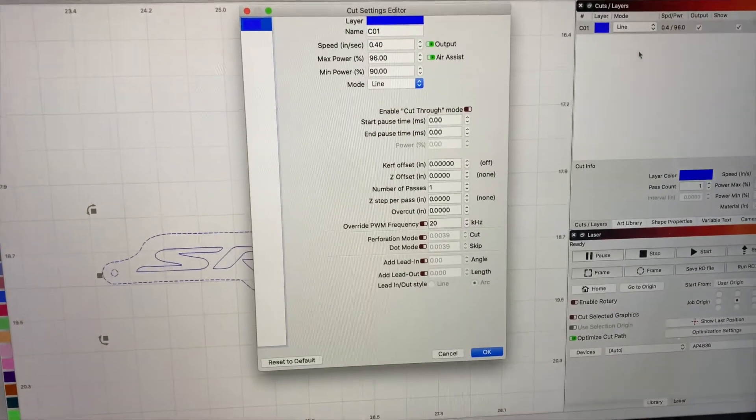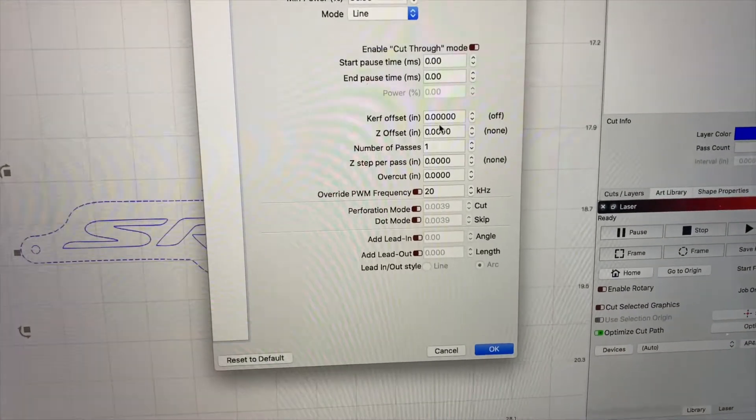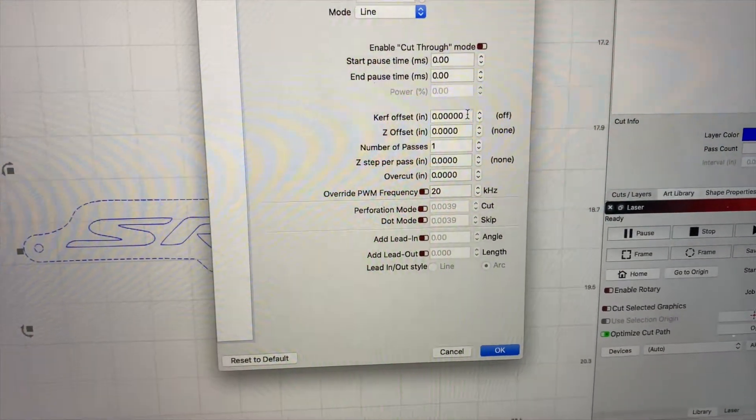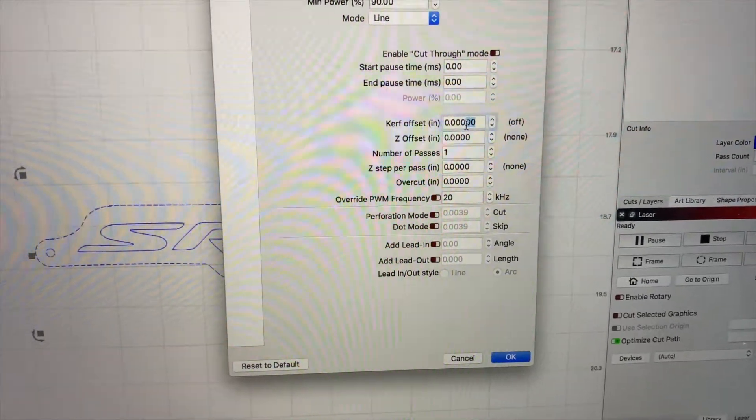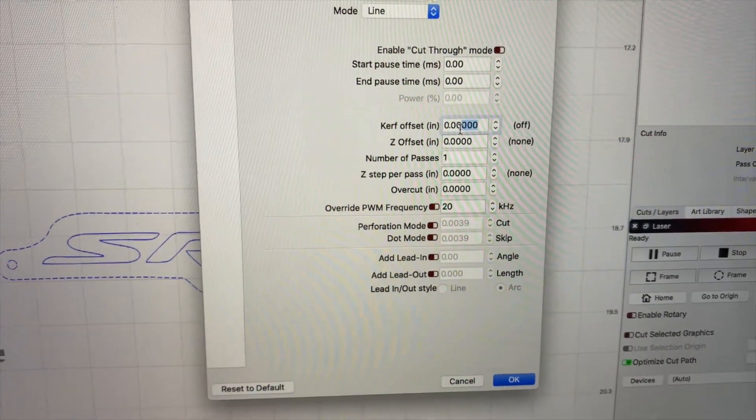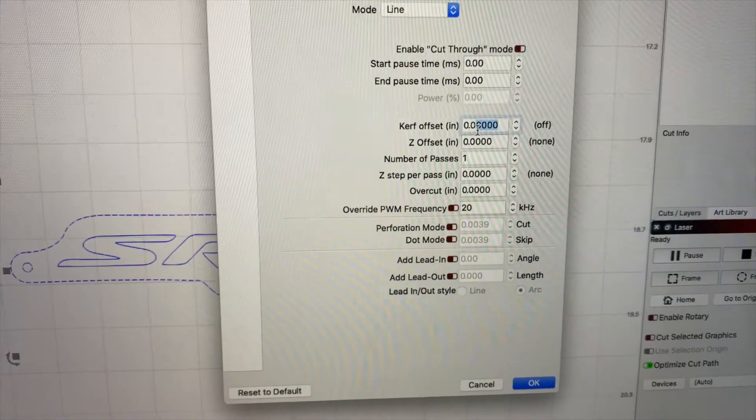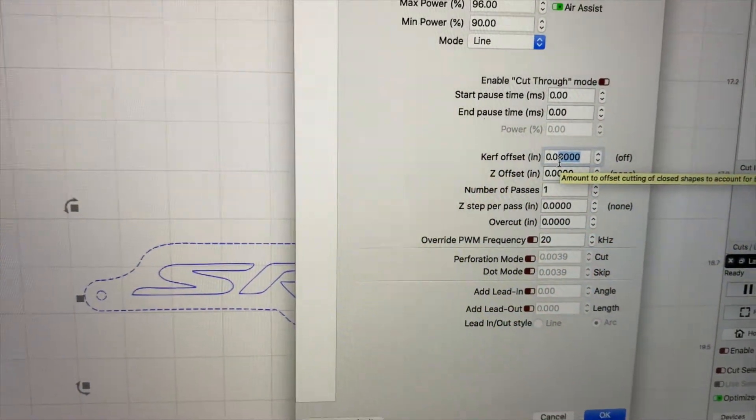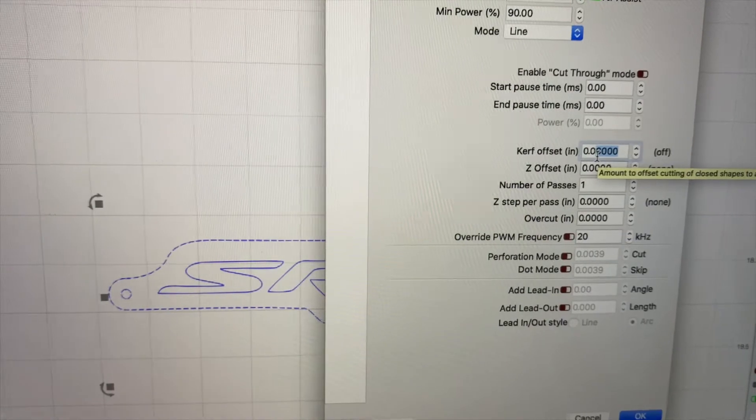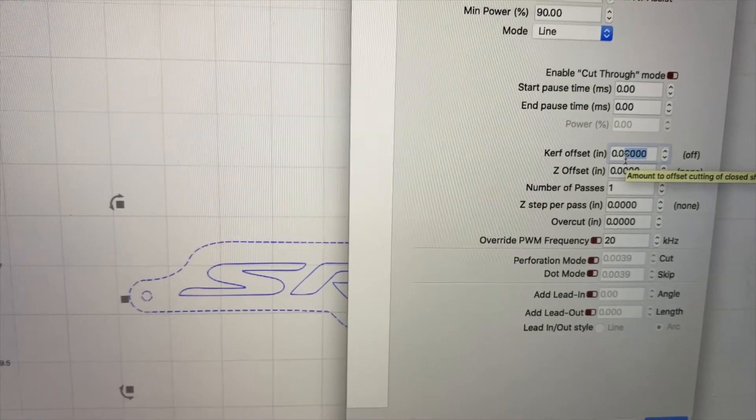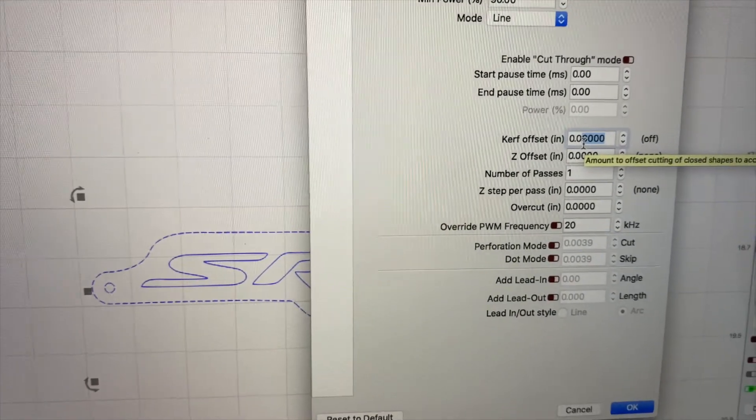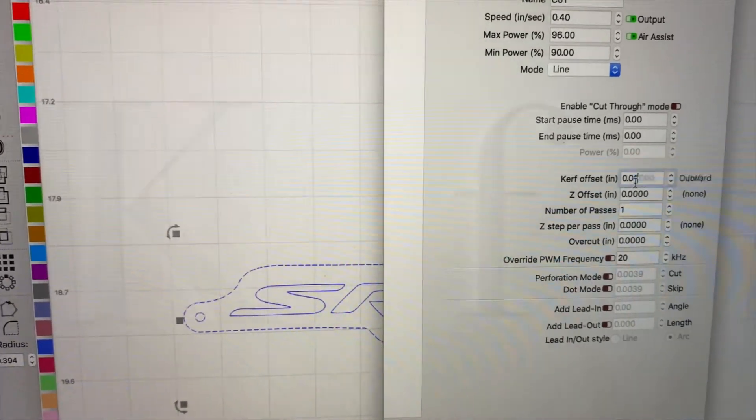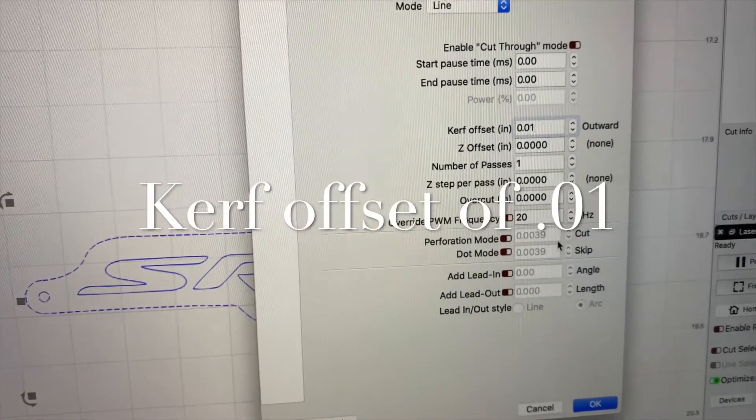Then you have your kerf offset. From my experience with at least acrylic, if we increase the outside offset, basically making the outer edge slightly larger by one, that basically compensates for the kerf.